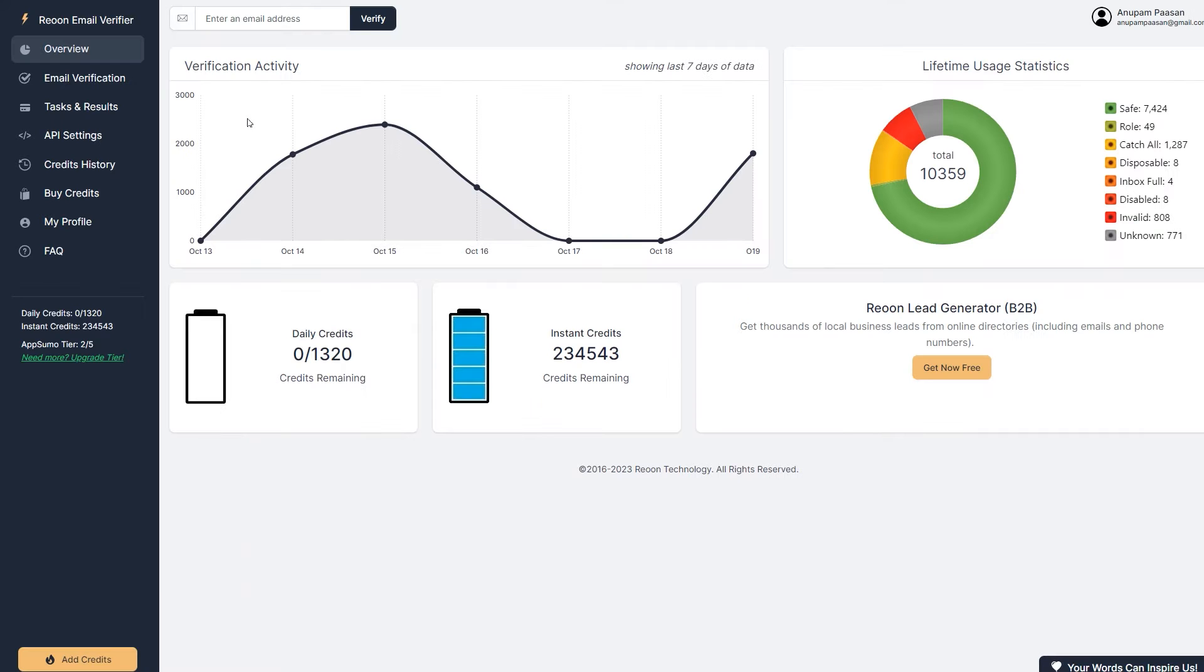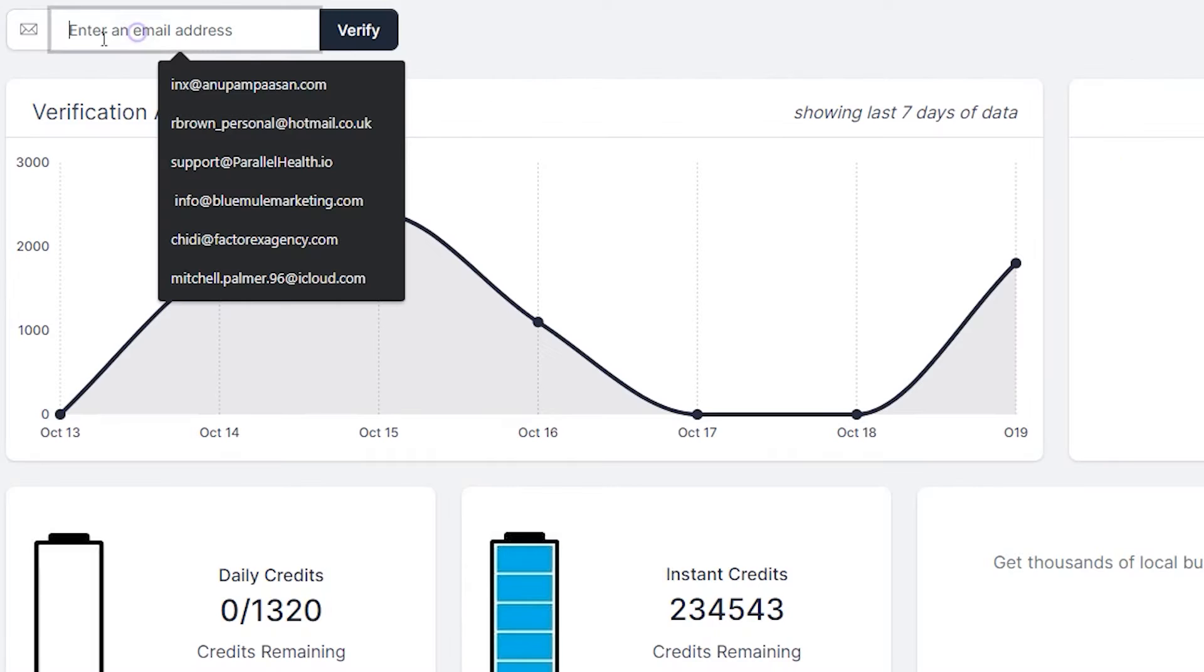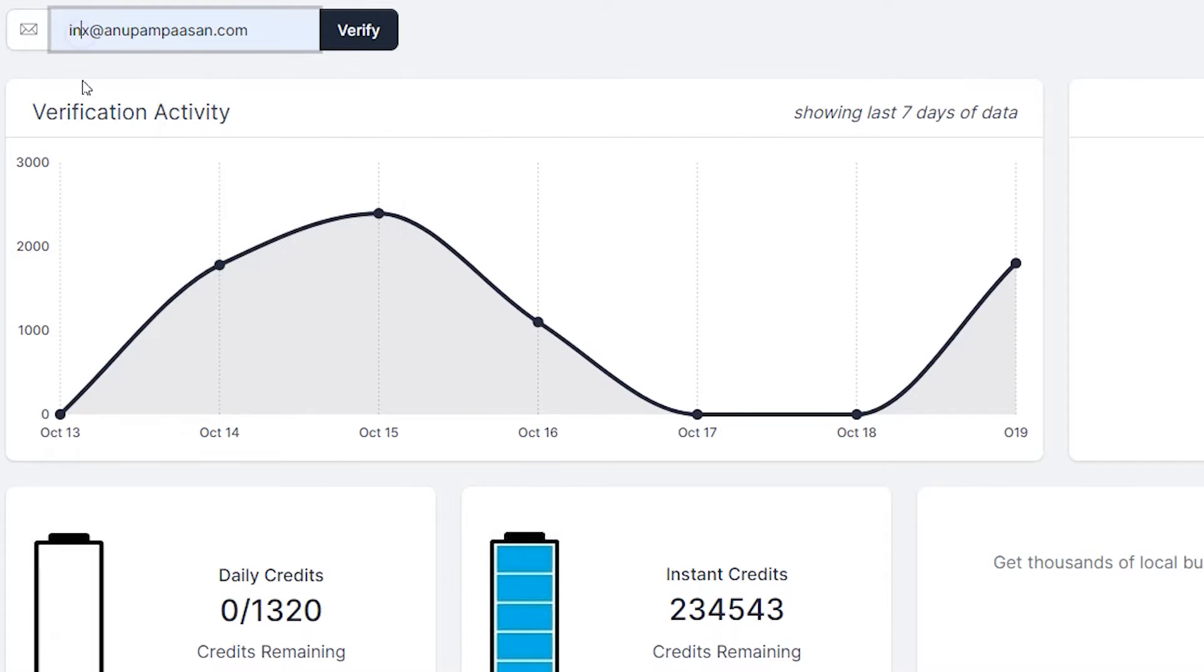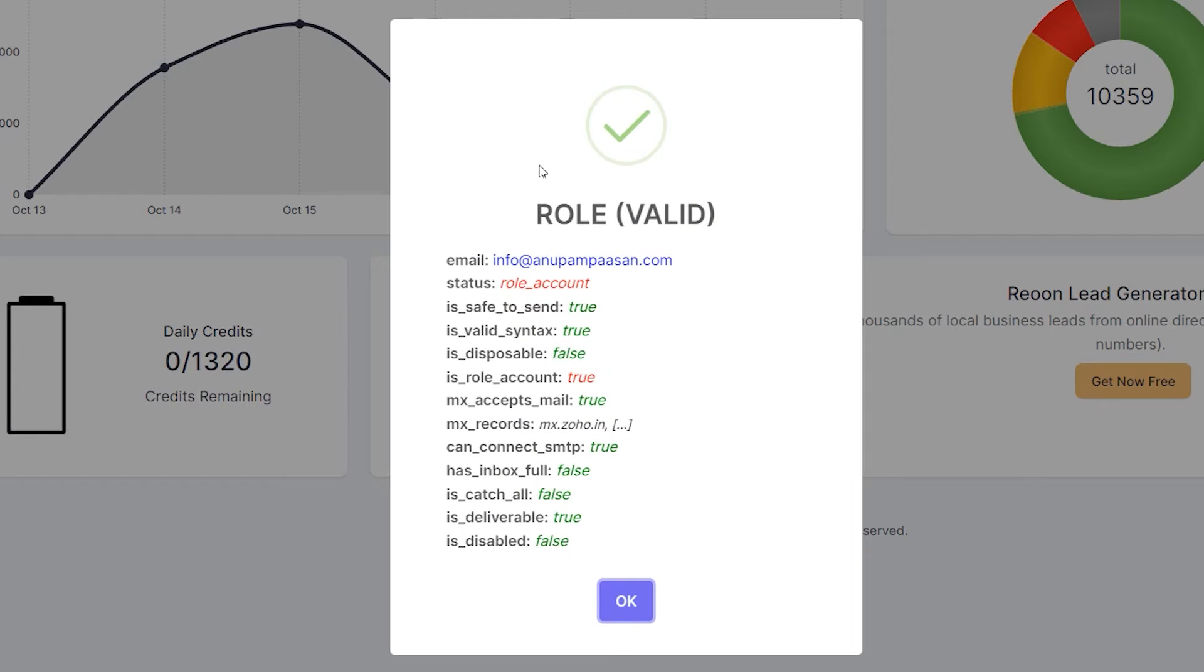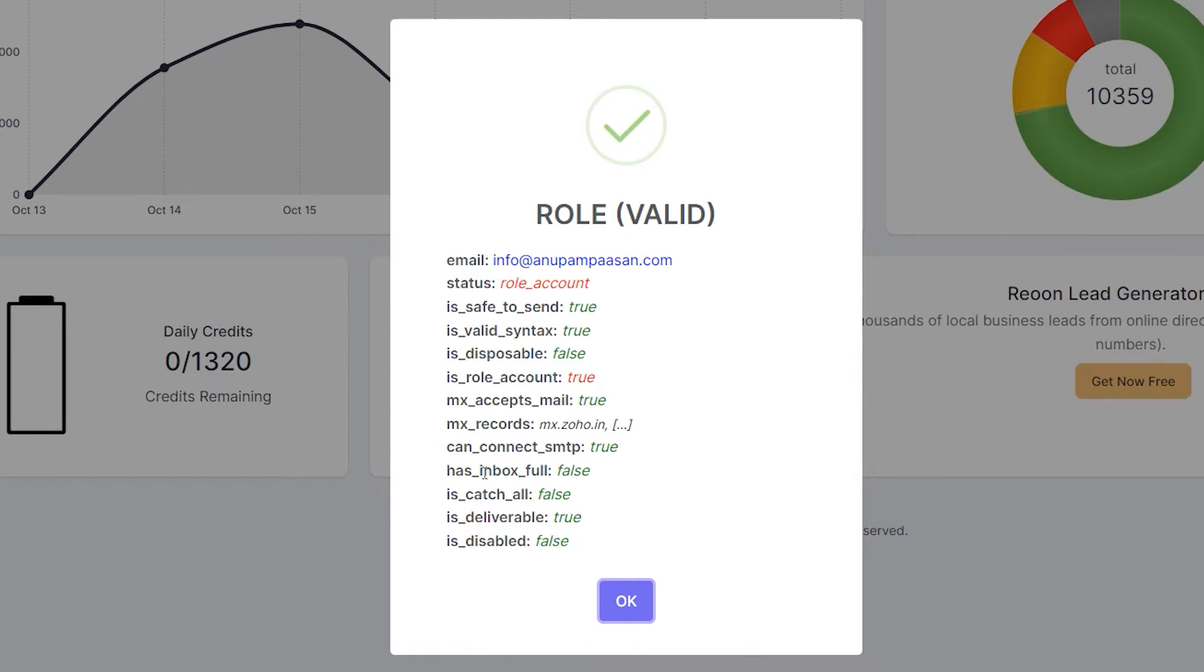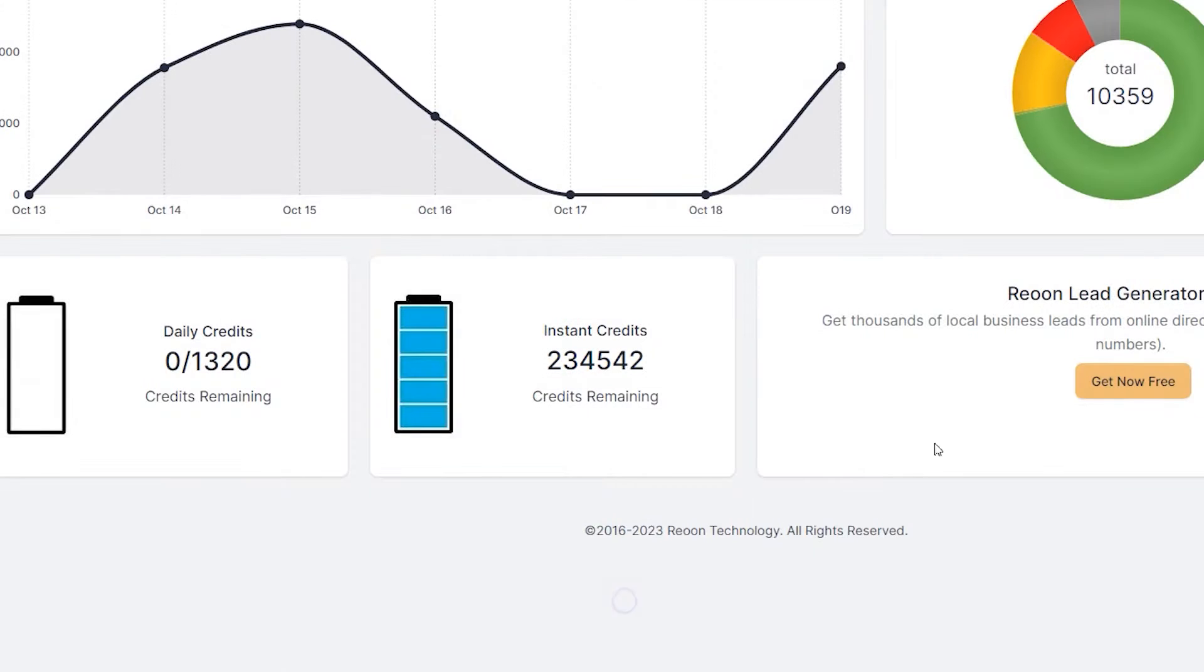So now let's say I want to verify an email. Let's say I verify my own email. I'll click here and I'll type in my own email. And I'm going to click on this verify button. So it's going to verify this email. And it's going to say that it's a role account and it's valid. You can check if this email has a full inbox or if it's deliverable or not, is disabled or not, those type of things. So let's click on OK here.